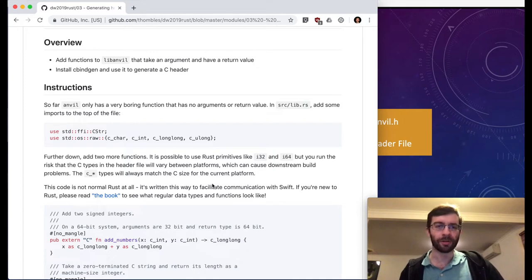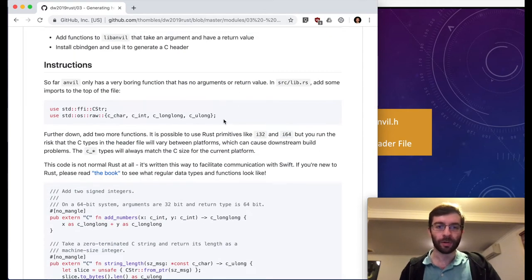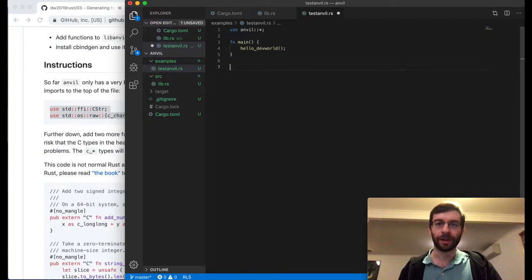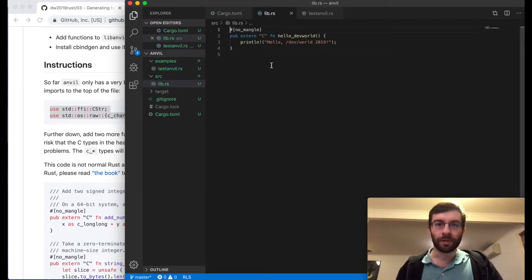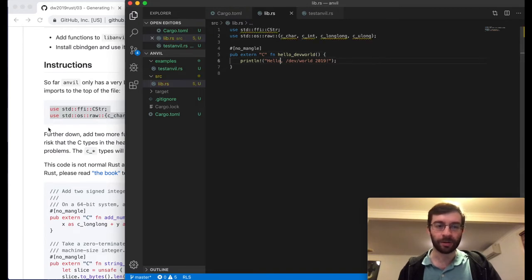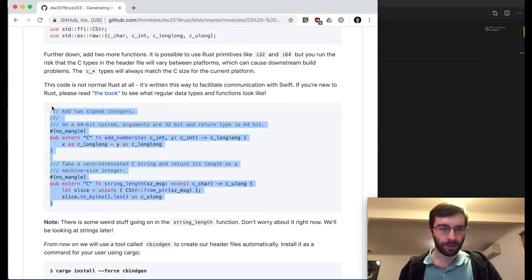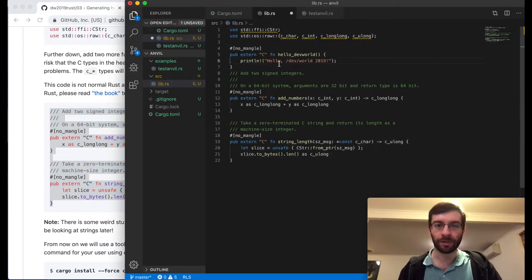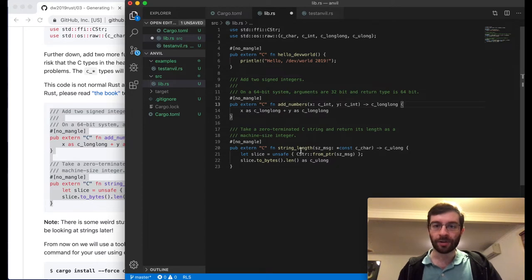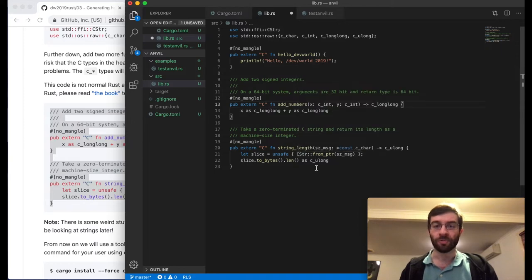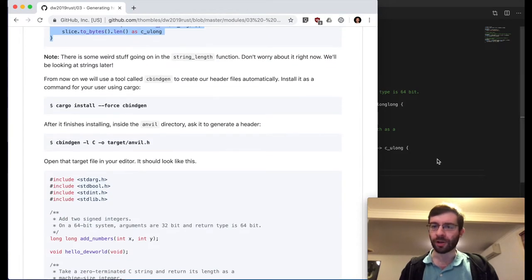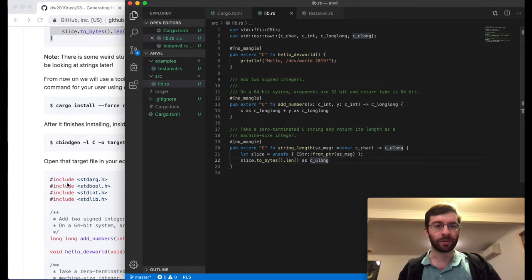To make this more interesting, we're going to add a couple of extra kinds of functions to our library. There's our hello_dev_world which doesn't take anything or return anything. We're adding a function that adds two integers together and returns them, and one that takes a string as an argument and returns the length of the string. I'll say more about why we're using c_int and c_long_long rather than i32 or i64 — there's a reason for it.